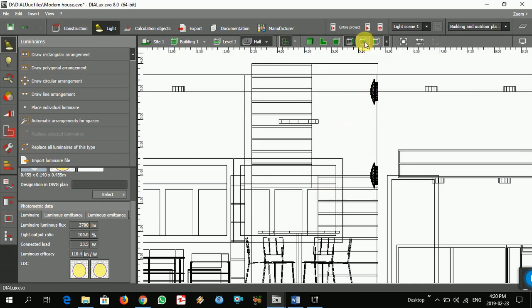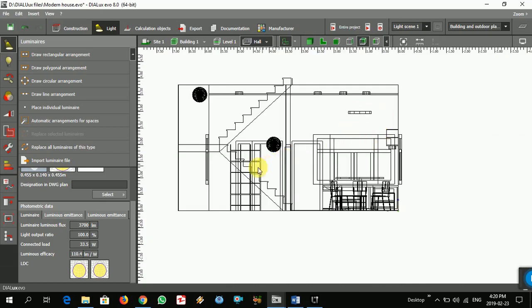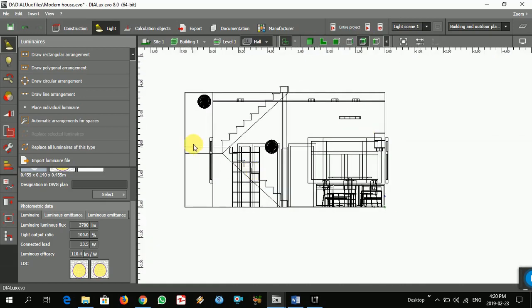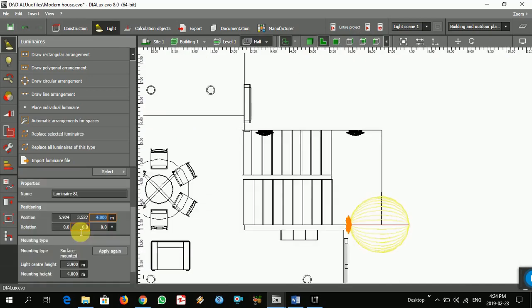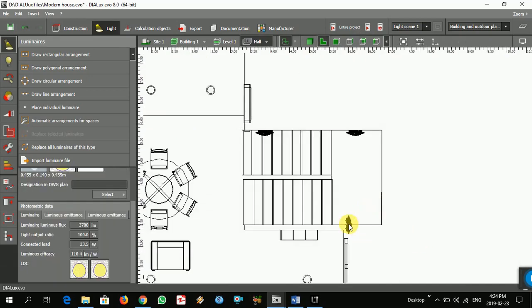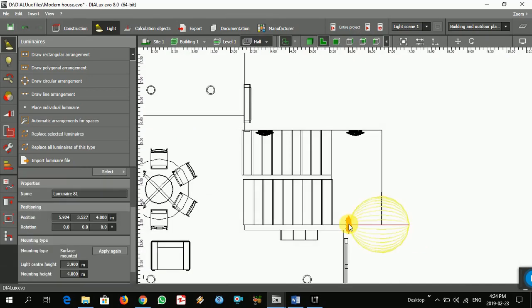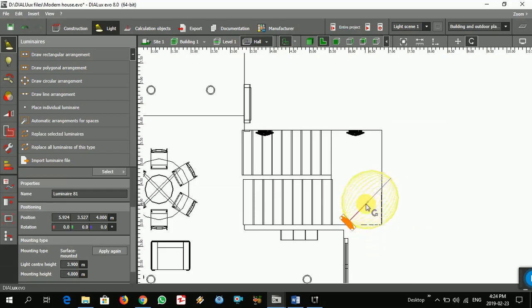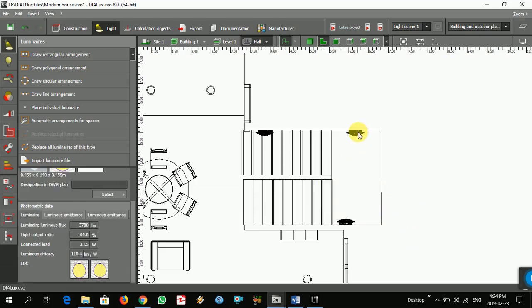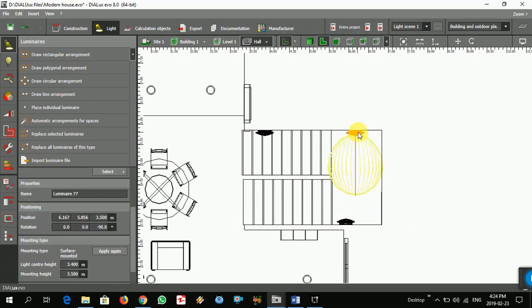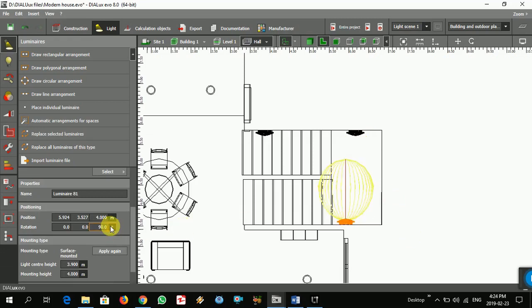See how it looks from different angles. And maybe one in here. Again, put the height for this, 3.5.